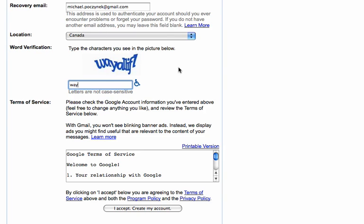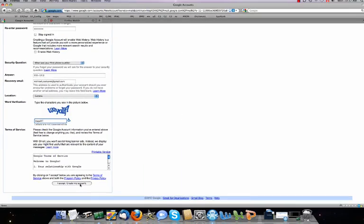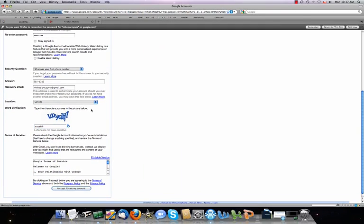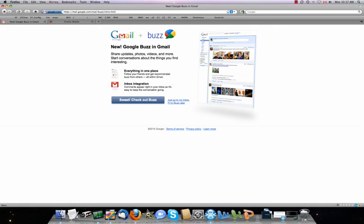Type in our secret code here. This keeps computerized programs from registering millions of email addresses and using them for spamming, or inevitably one day people will be selling Gmail accounts if they have unique names. And we click accept, and it should create the account at this point. We're going to say show me my account.